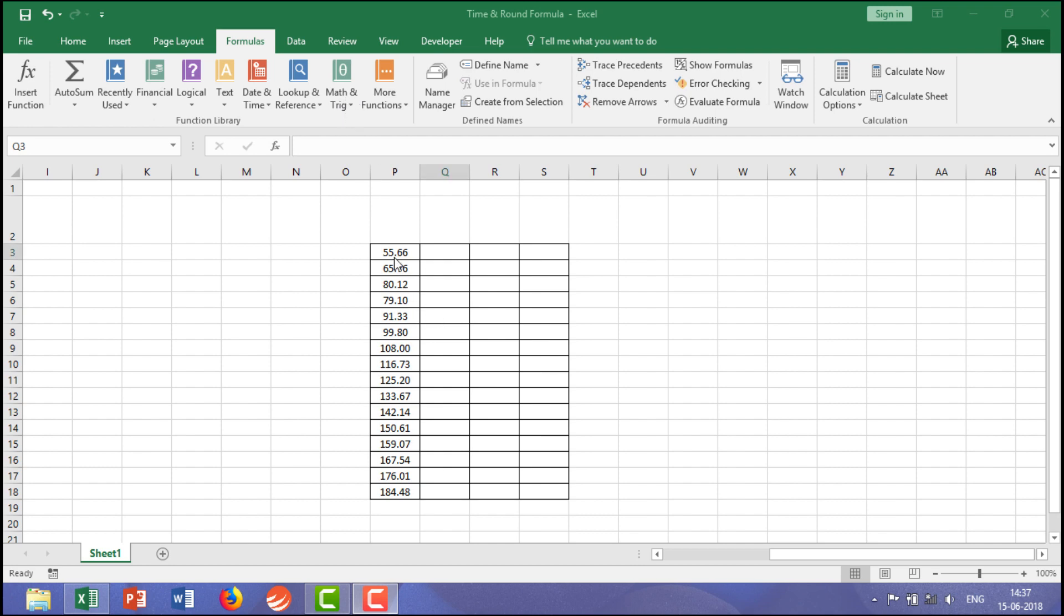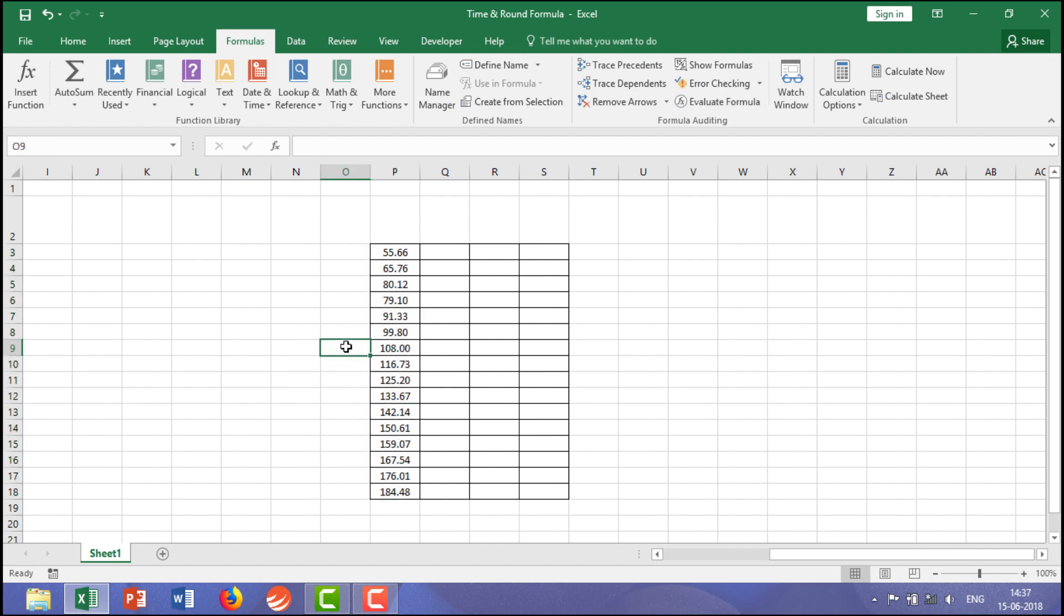Take an example, here you are having the data. The ROUND formula you are going to use when you want to show any data which has got more than 0.5. Take an example 55.66, generally 0.66 is more than 0.5.